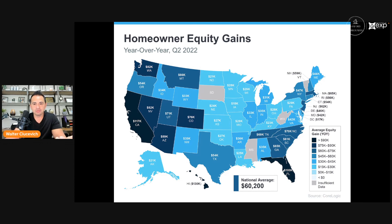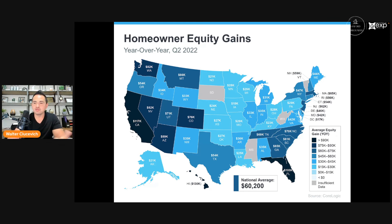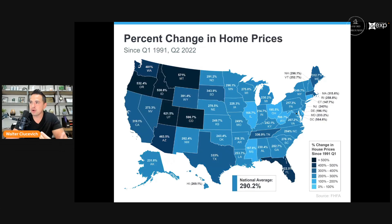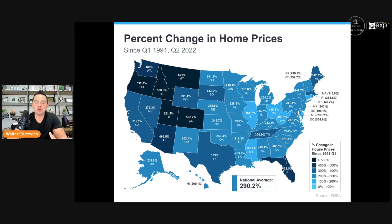Looking at homeowner equity gains year-over-year from Q2 2021 to Q2 2022: the average North Carolina home gained $70,000 in equity in just one year. With perspective — even if we saw a 3% decline, you still gained over $70,000 from just last year. And home prices since Q1 1991 are up almost 300% on average, so if you've owned your home for a decade, two decades, or three, you've done really well on that investment and can capitalize on that right now.